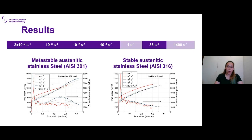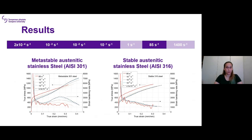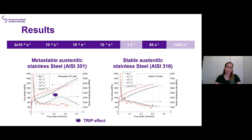The results section begins with an overview of the stress-strain curves for both materials. The dashed line corresponds to tests done at quasi-static strain rate. For the 301 metastable steel that undergoes phase transformation, the curve shows a very distinct S-shape that disappears as the strain rate increases. The strain hardening curve shows very strong strain hardening at lower strain rates, which decreases at higher strain rates. In contrast, for the stable 316 steel this does not happen because it does not undergo the phase transformation.